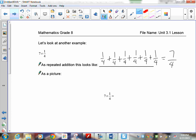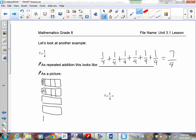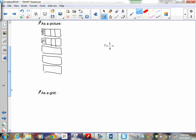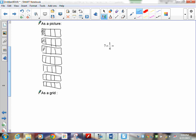As a picture I need seven groups of one-quarter — a bit more of a pain to draw, but here's my first group with one-quarter shaded. Remember they have to be the same size. Here's the second, third, fourth, fifth, sixth, and seventh group — all in quarters, all shaded. Seven groups of one-quarter drawn.